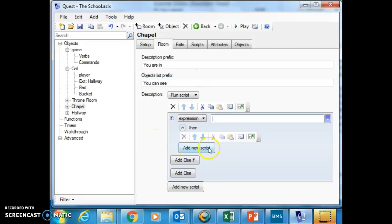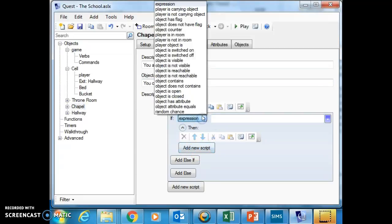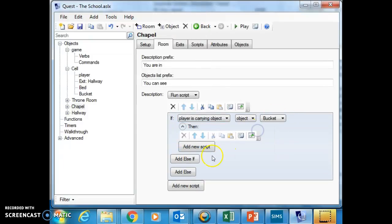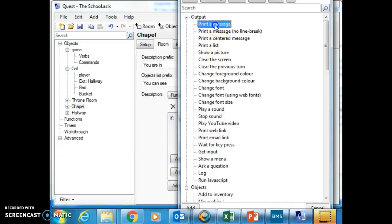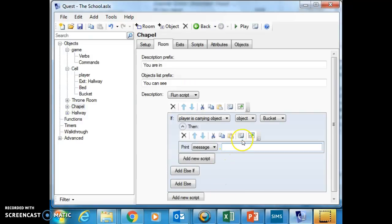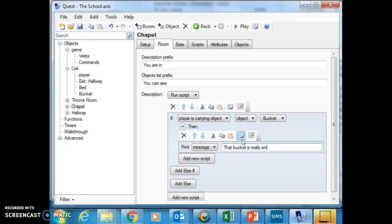So I'm going to say if, and instead of expression, I'm going to say player is carrying object: bucket. Then I can add a script here that says print a message, and it will say that bucket is really smelly. Good.